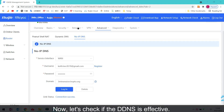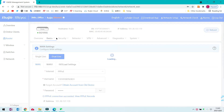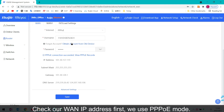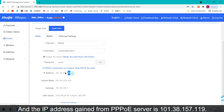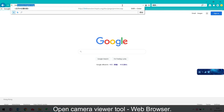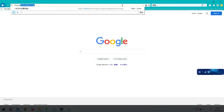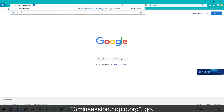The additional port forwarding configuration we already have done — set it by yourself. Now let's check if the DDNS is effective. Check our WAN IP address first. We use PPPoE mode, and the IP address gained from the PPPoE server is this one. Open the camera viewer tool — the web browser — and type in the domain name we just registered: 3minutesession.hop2.org.